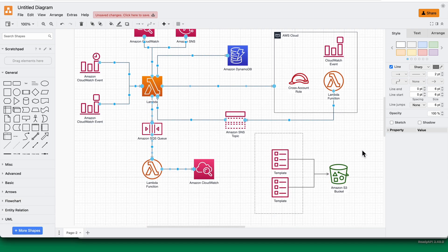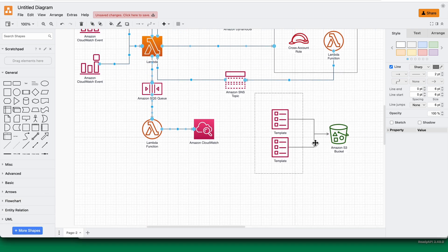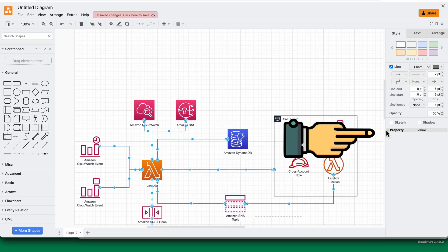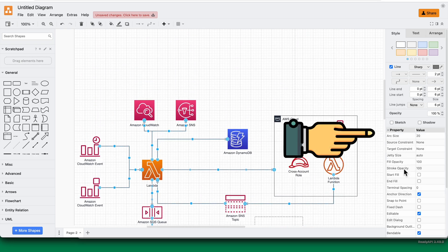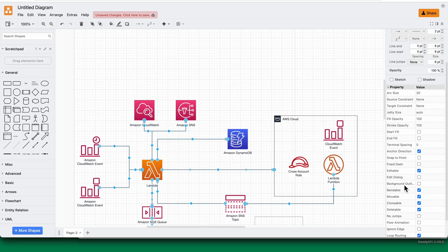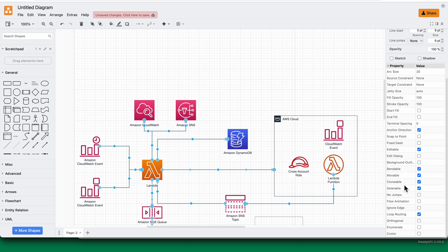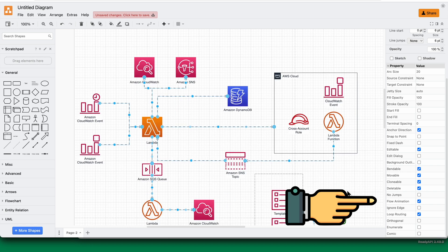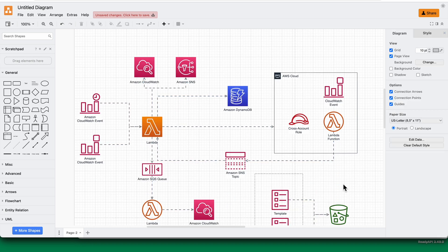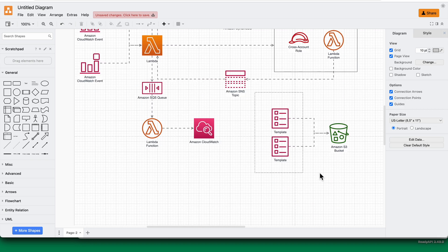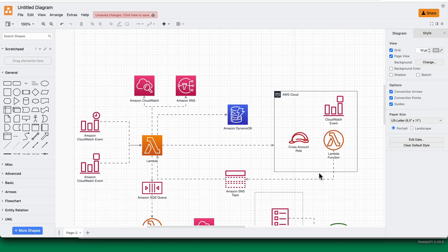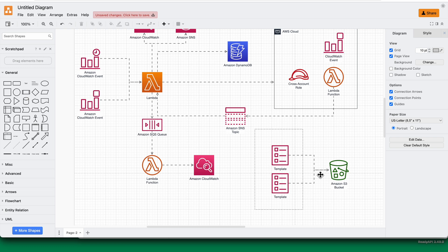you have to go to properties here and click on the flow animation here. As you can see, all these connectors are animated now.